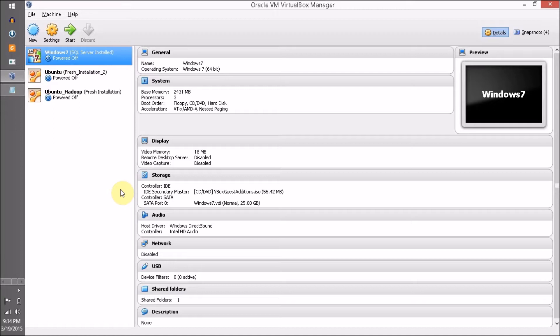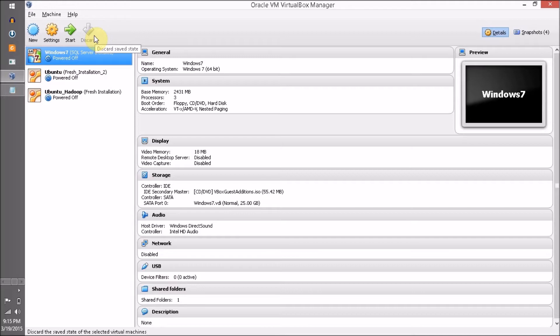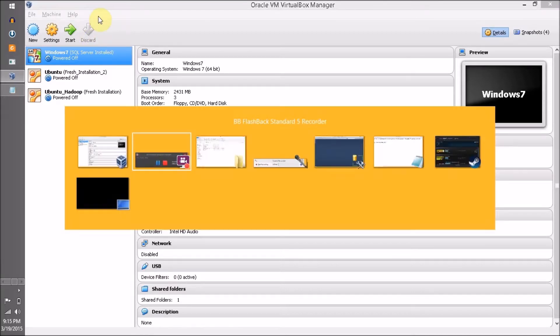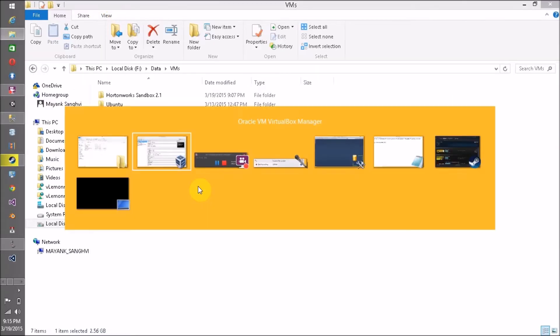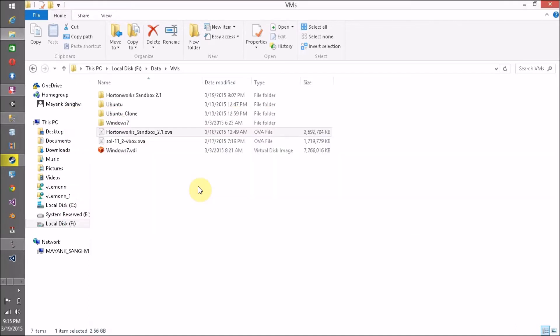The prerequisite for this exercise: first, Oracle VirtualBox must be installed on your machine, and second, you need the Hortonworks Sandbox .ova file.